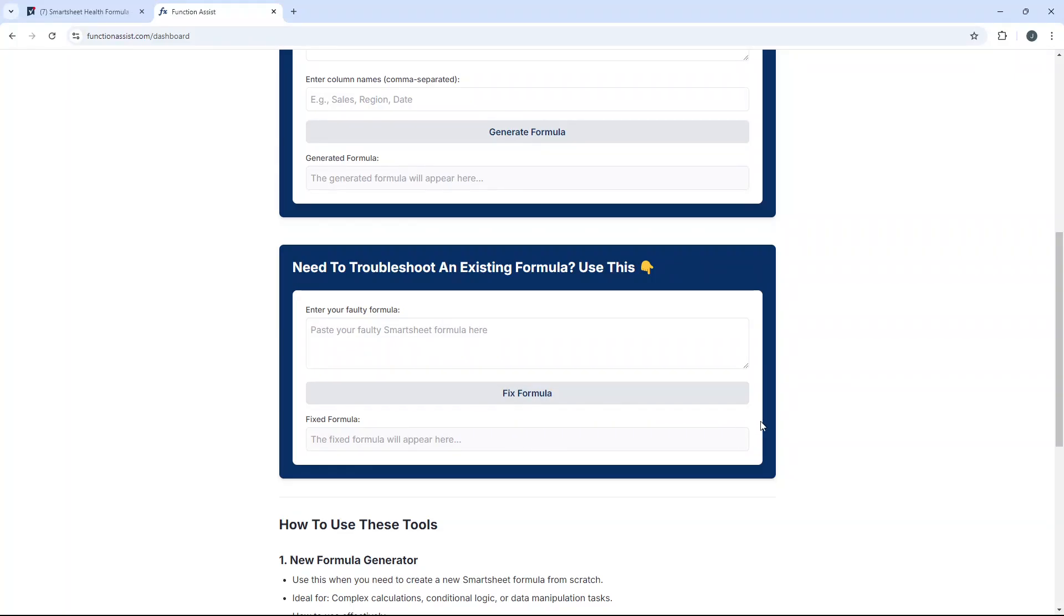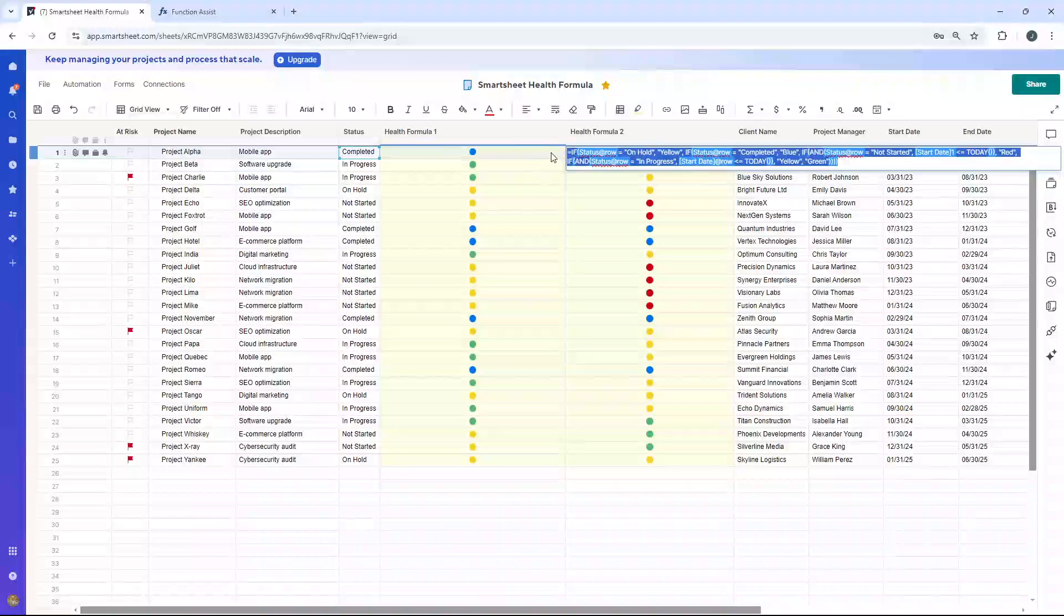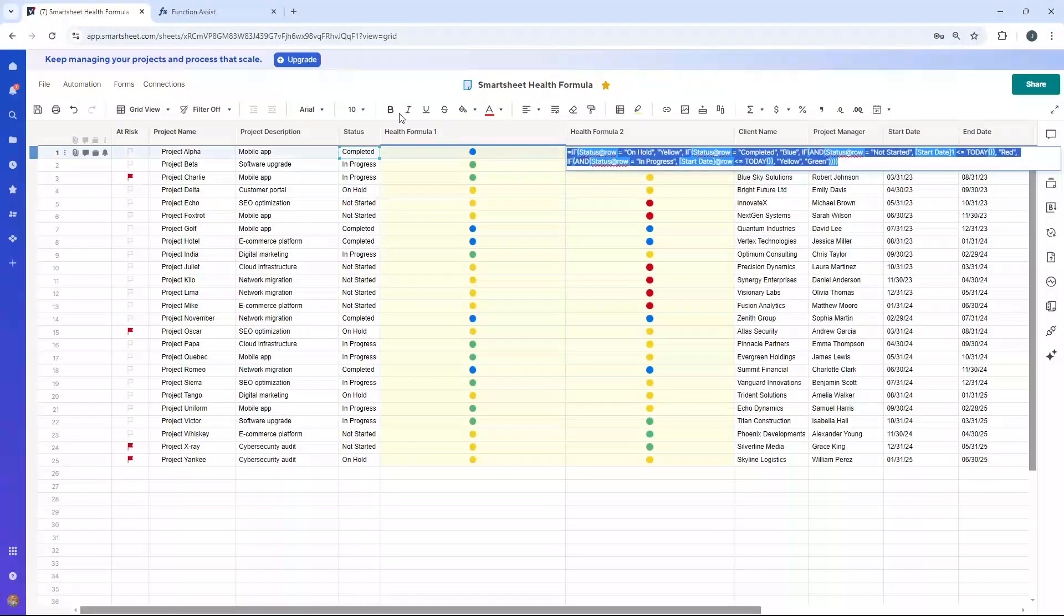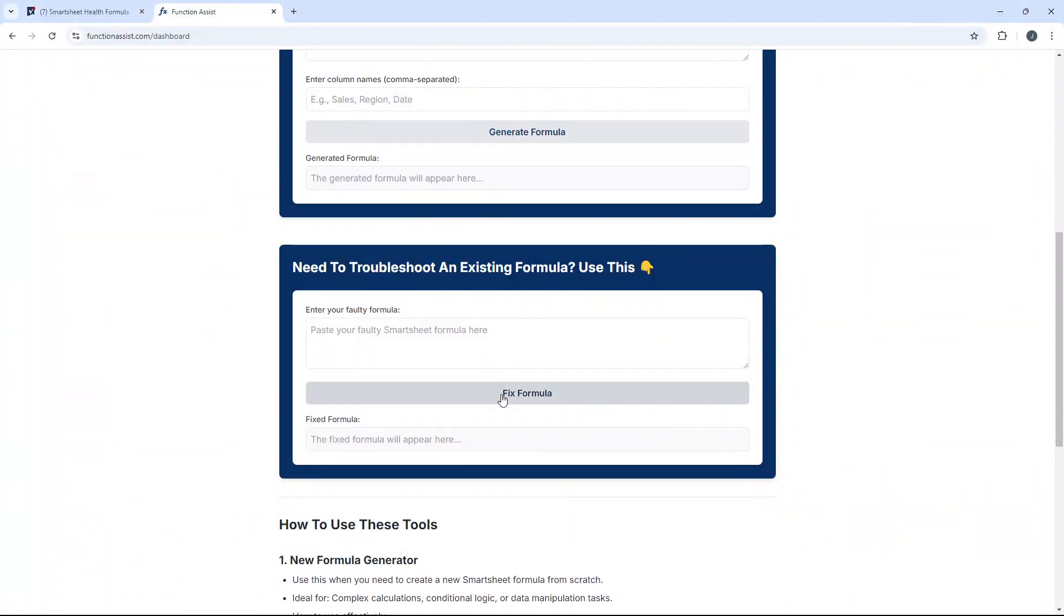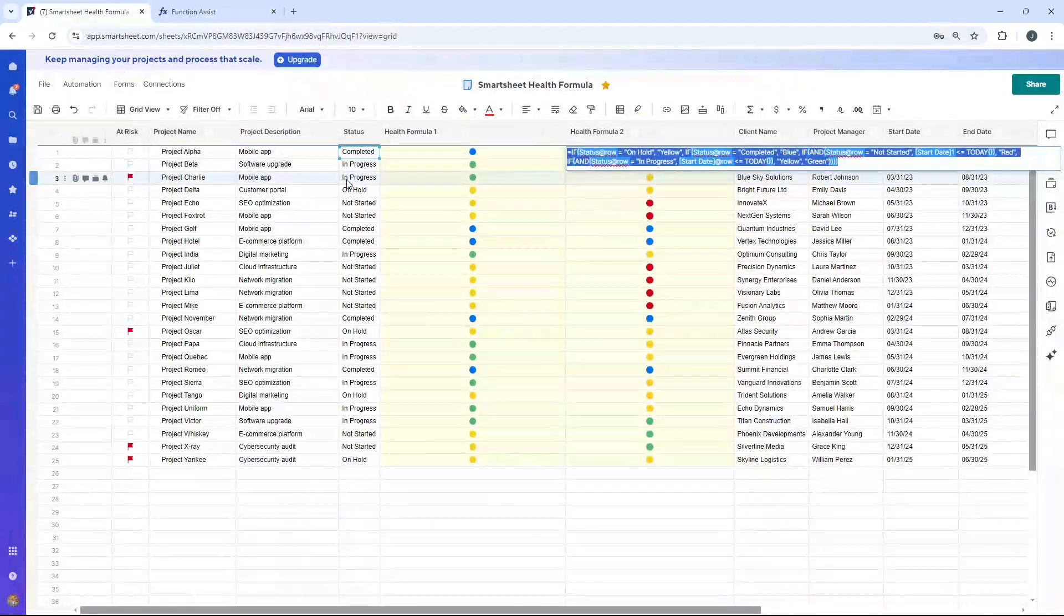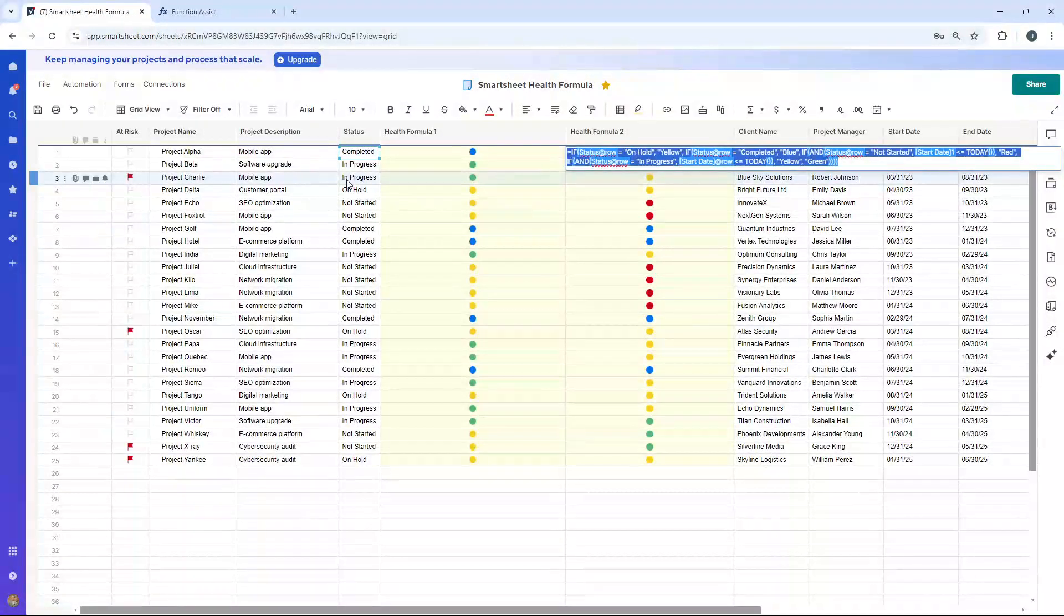And you just, basically a copy button appears. You click copy and then you Control-V into your sheet and it should work. Now, sometimes you have to click fix formula a few times. Sometimes you have to use both tools, but you get there much faster than if you're just troubleshooting or you're waiting on a response in a forum or something like that.